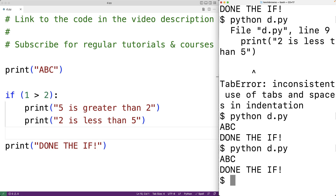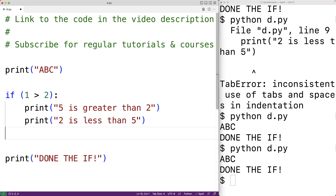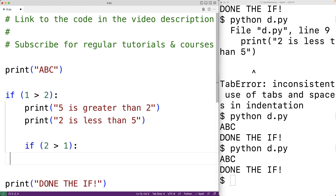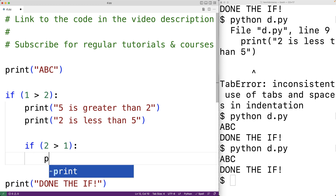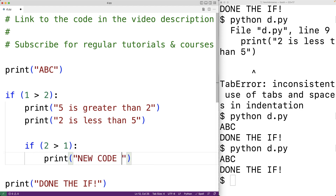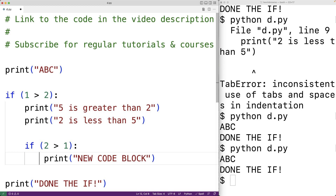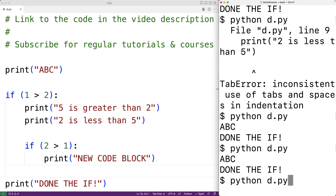If we create a code block within a code block, we need another layer of indentation. For example, if we want an if statement inside of the existing if statement — say 'if 2 is greater than 1' — we'd add another four spaces beyond the current indentation and then print 'new code block'. This defines a new code block within another code block with an additional layer of indentation: eight spaces total. Saving and running this will also work.